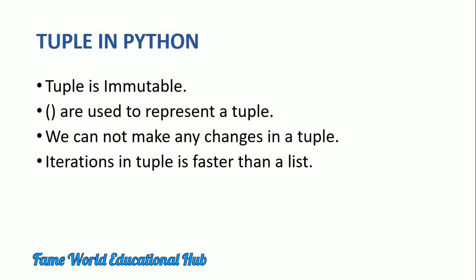So we have discussed list in Python in the previous lecture. Just watch it and come back.